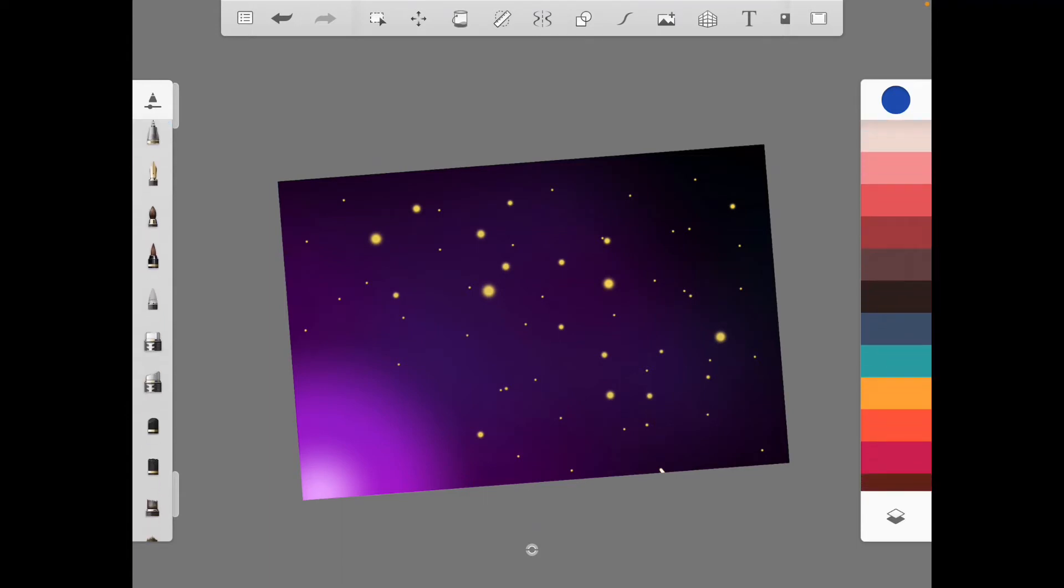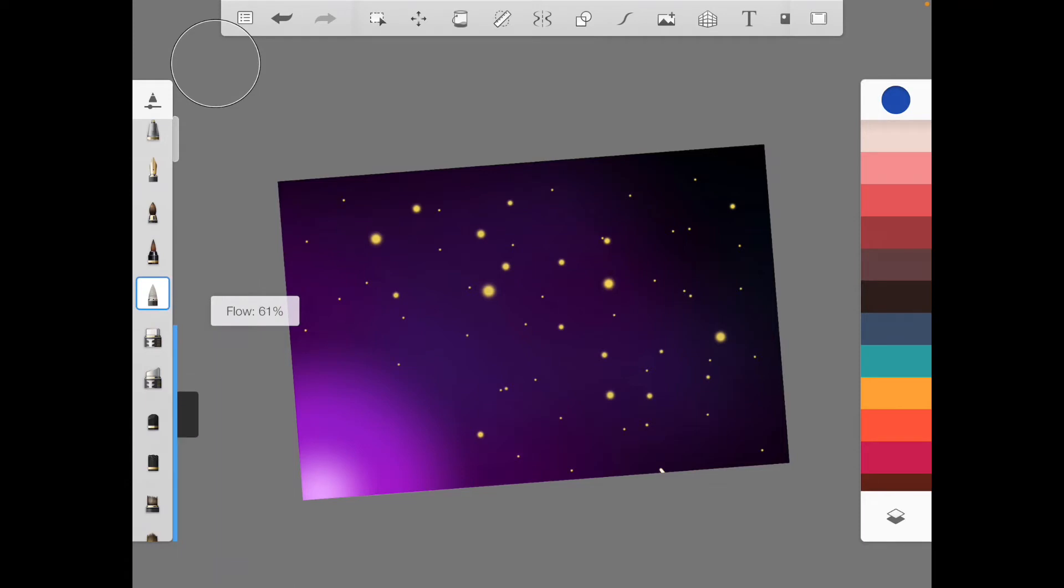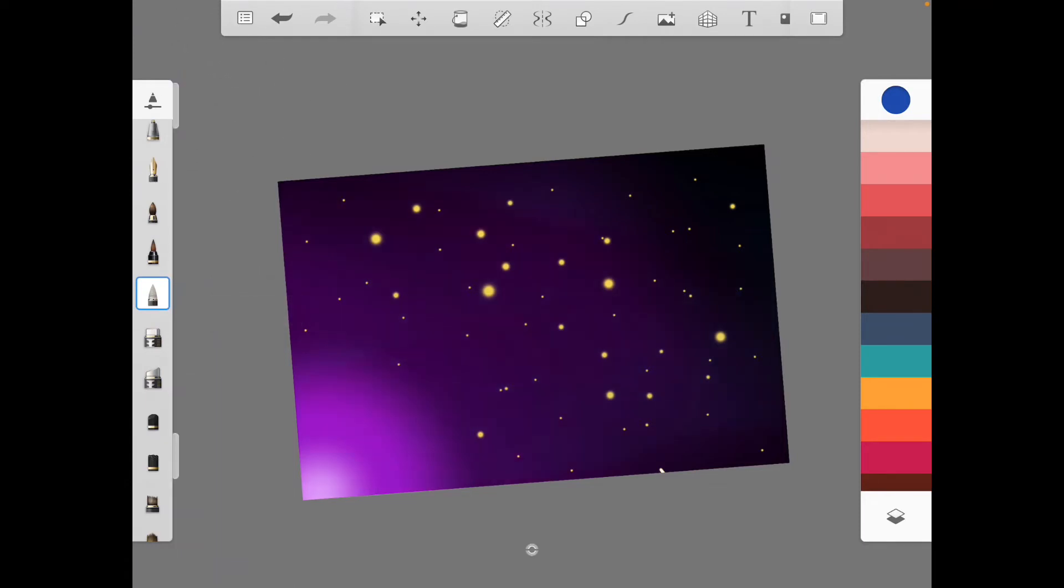And then if you want to get even more detail, you can grab a smudge brush. Flow down to about 37, size all the way up. And just kind of smudge it here and there.